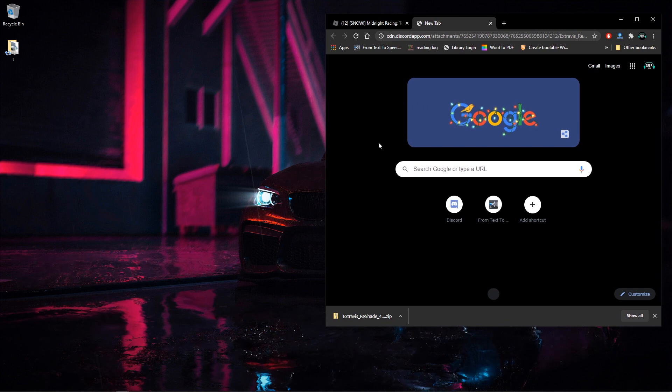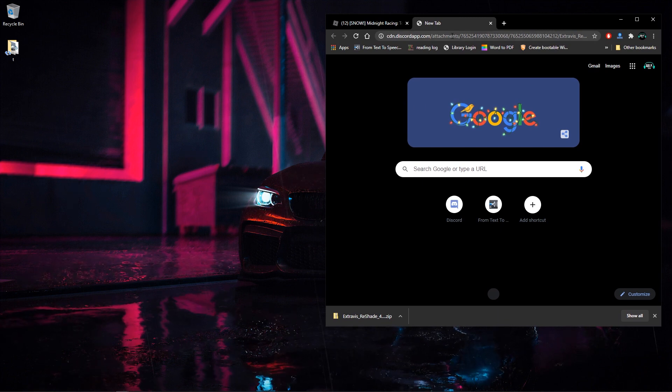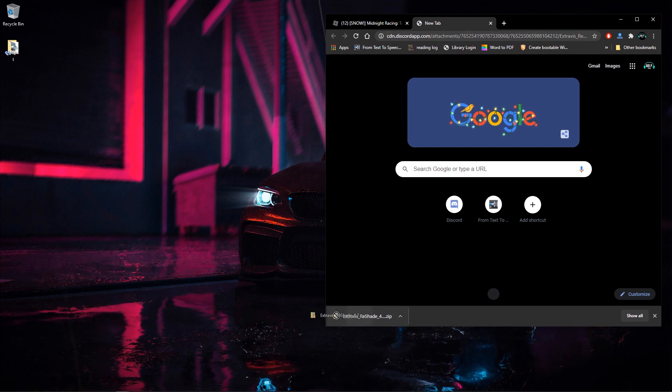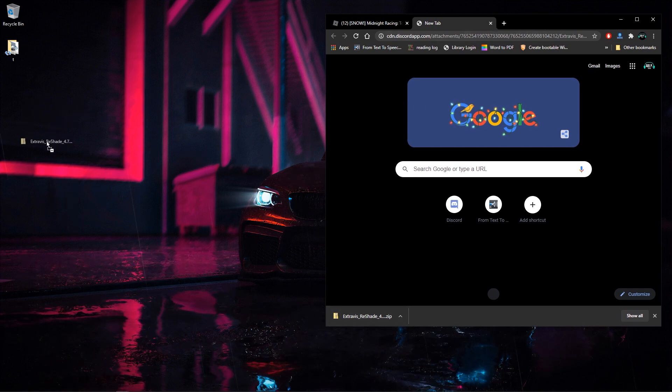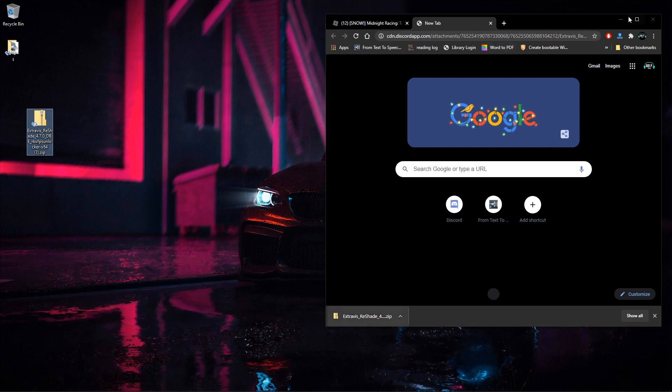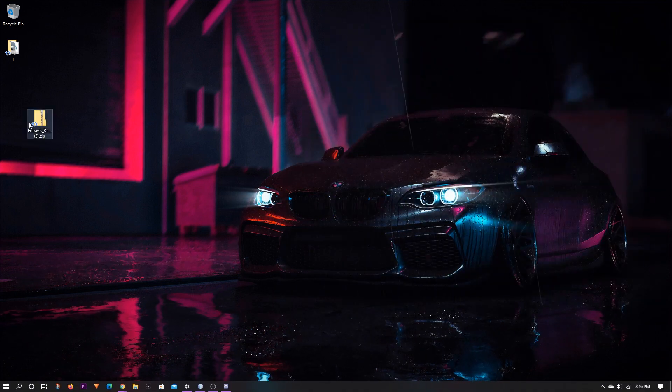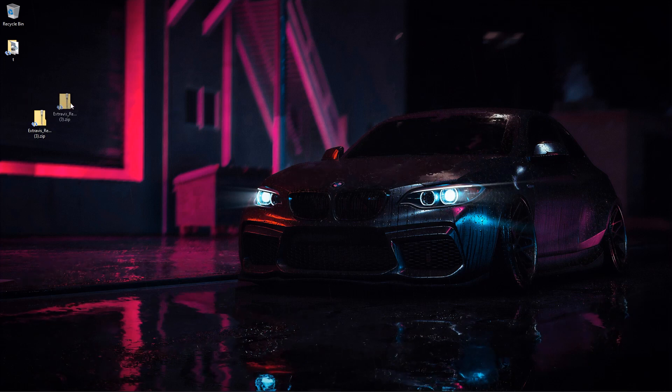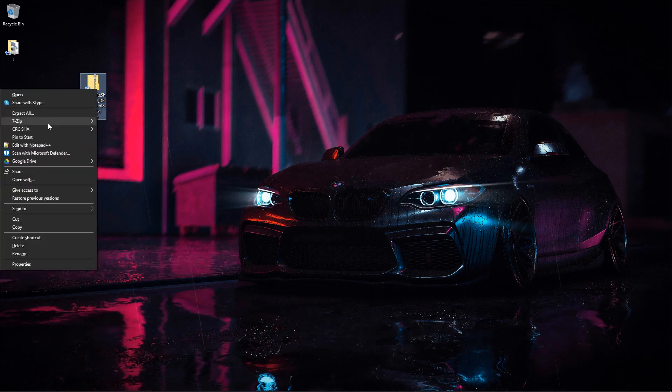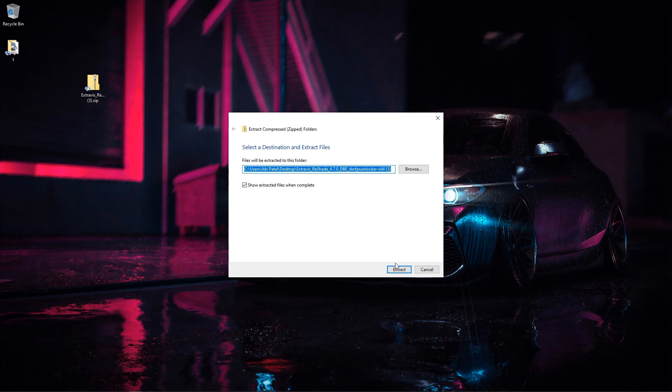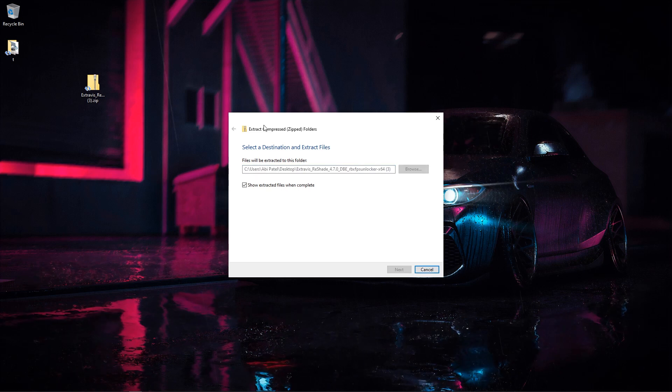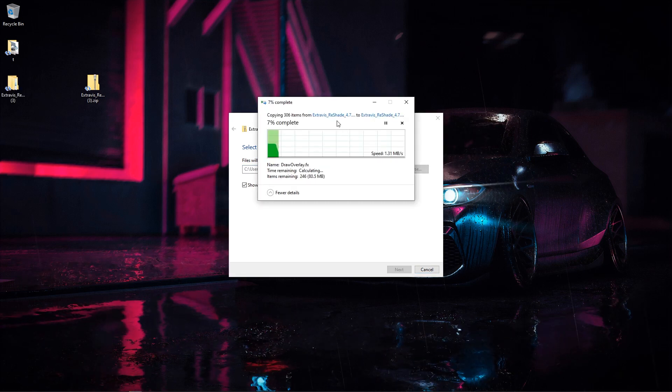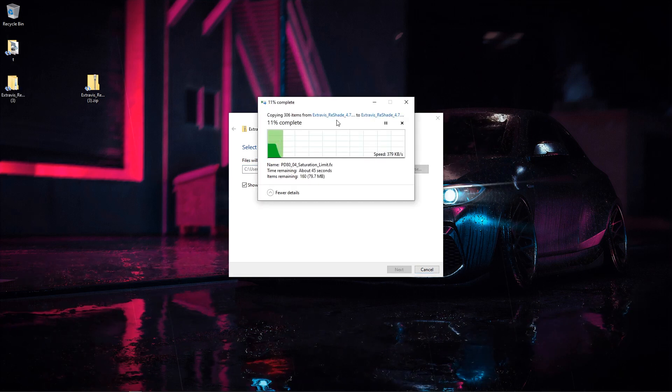After you've downloaded it, go ahead grab it and drag it to your desktop just like this. This will just bring it out here and you can use it. From here I'm just going to right click on it and extract all just like this.